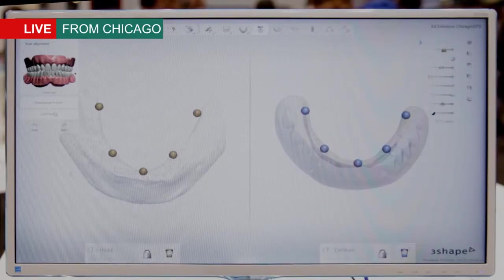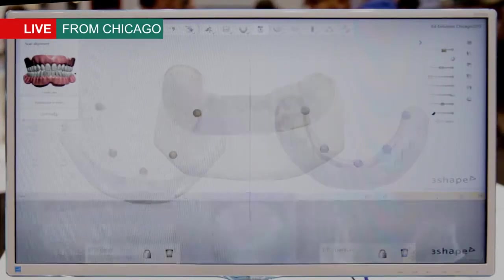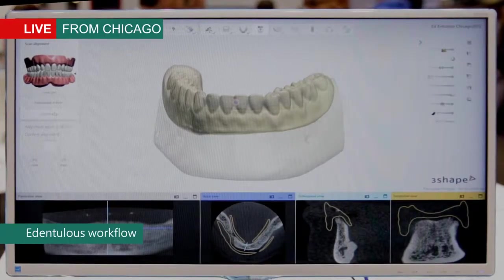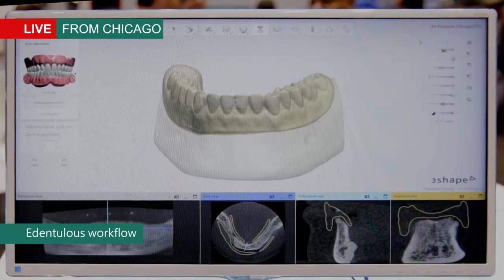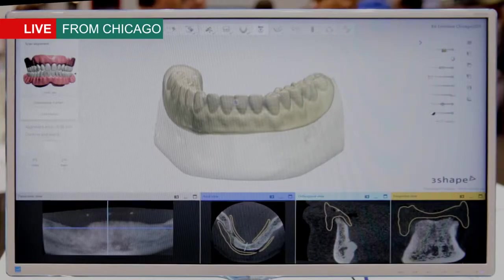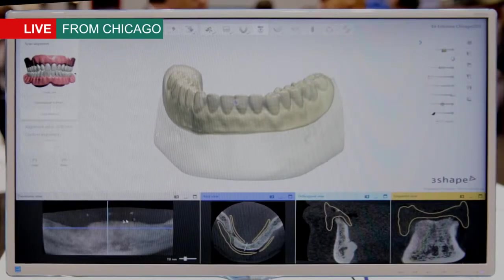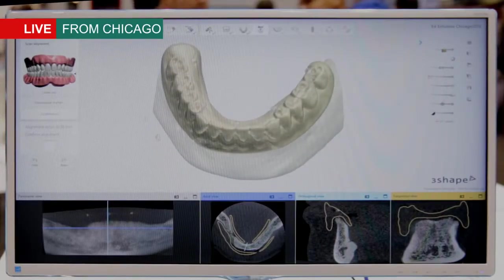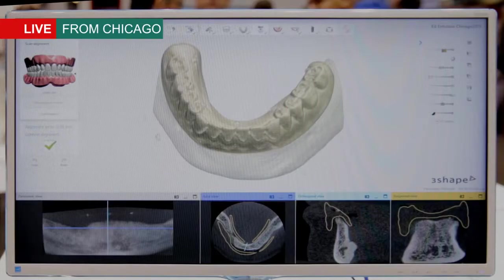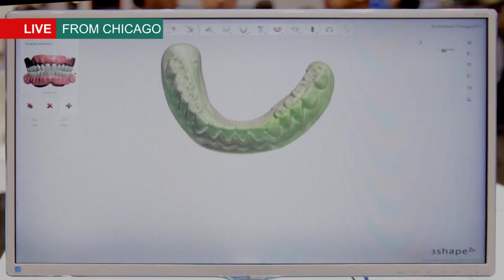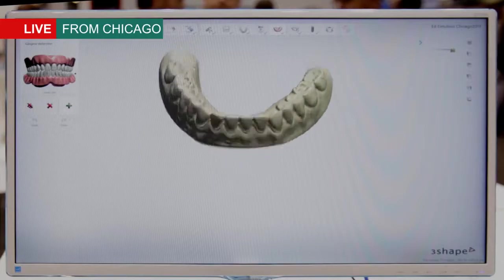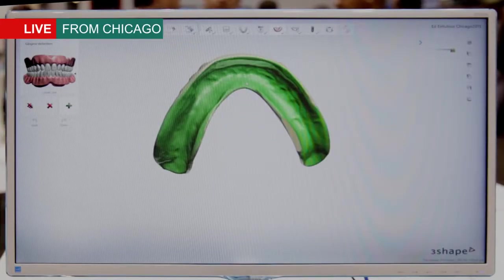Once we've detected the markers, we want to align the scans as we do in the normal workflow as well. Here we see the result of the alignment, and when the alignment is done we confirm it and move on to the next step.